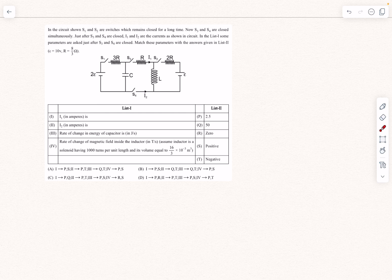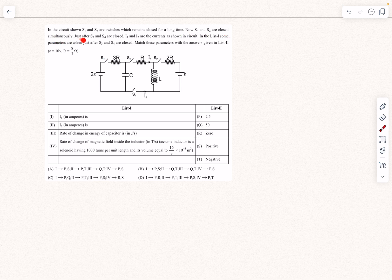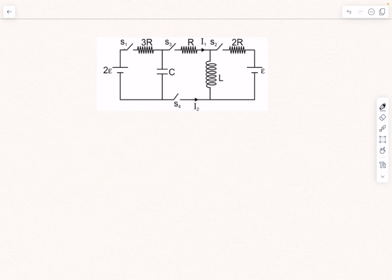Hello everyone, welcome back. In today's video we're going to be solving some problems from electrodynamics which appeared in recent AITS. The first question is a circuit problem. We have a circuit with switches s1 and s2, which remain closed for a long period of time. Then s3 and s4 are closed simultaneously. Just after s3 and s4 are closed, i1 and i2 are the currents, and we have to match these parameters with the answers.